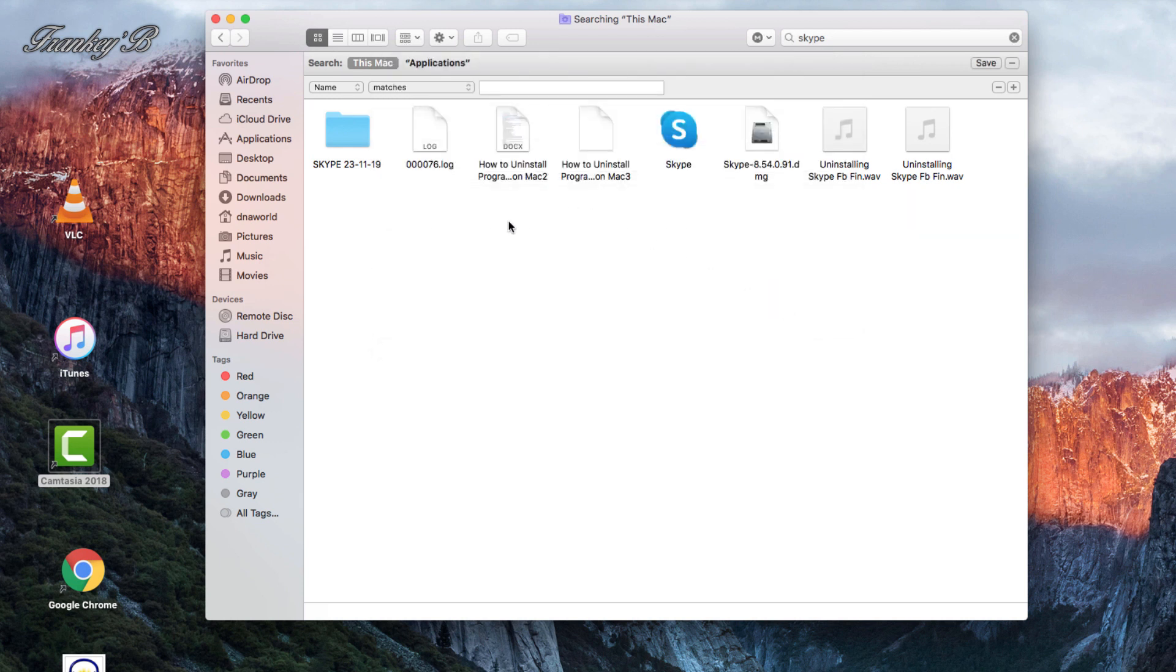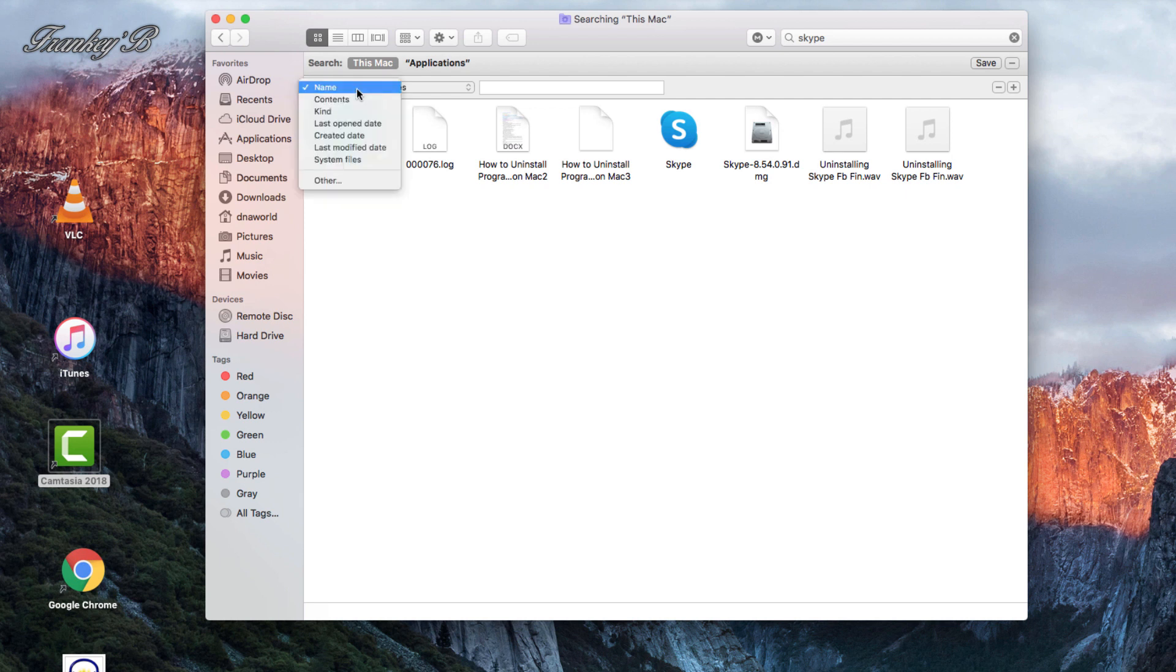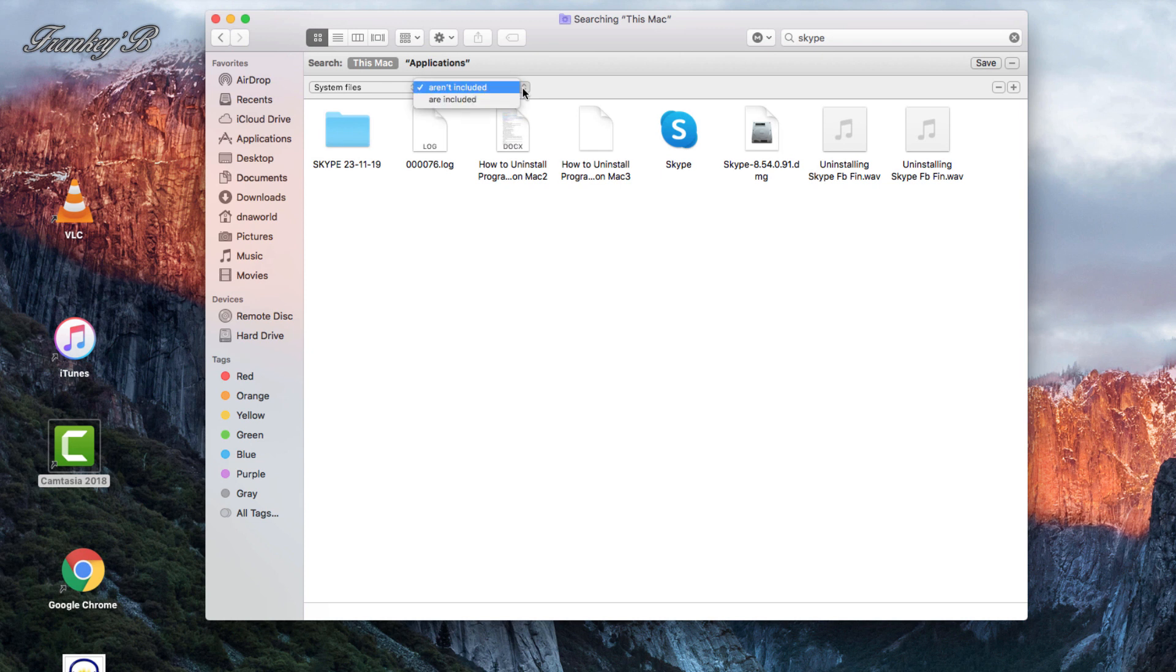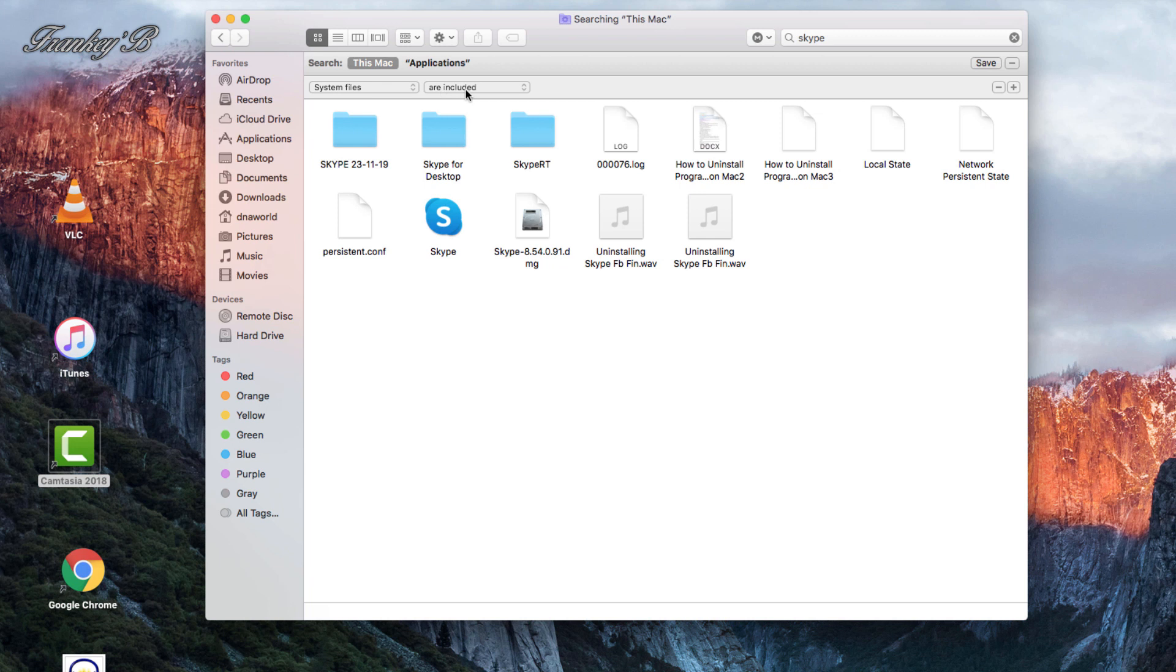Then go back to Name on your left-hand side and click on the drop-down arrow again. This time select System Files. Then in the next text box, where it says Aren't Included by default, click the drop-down arrow and select Are Included, because we want all files to be deleted.